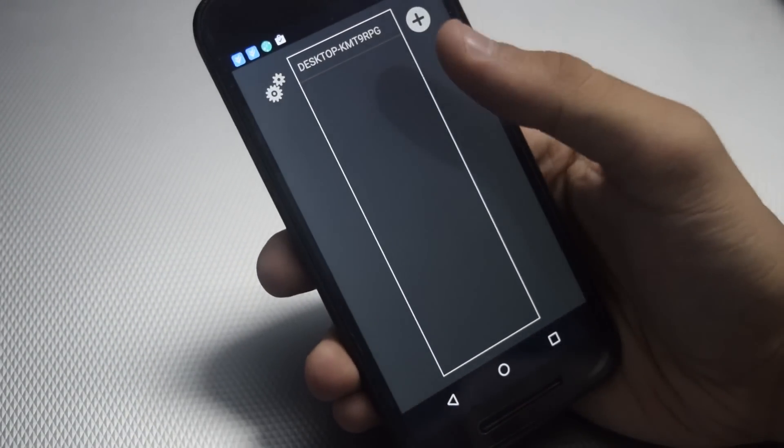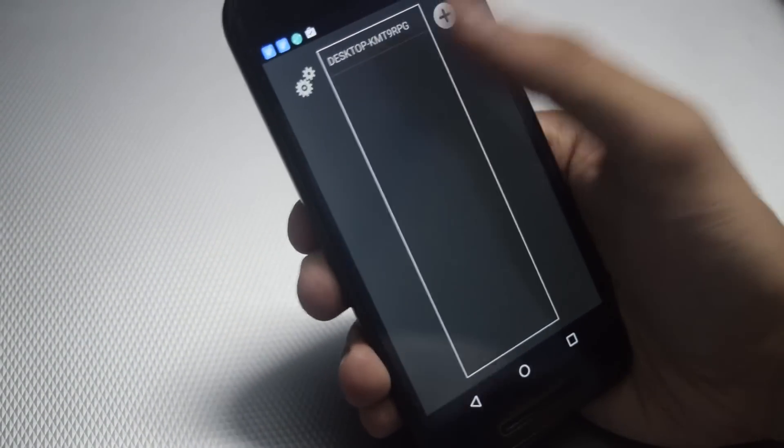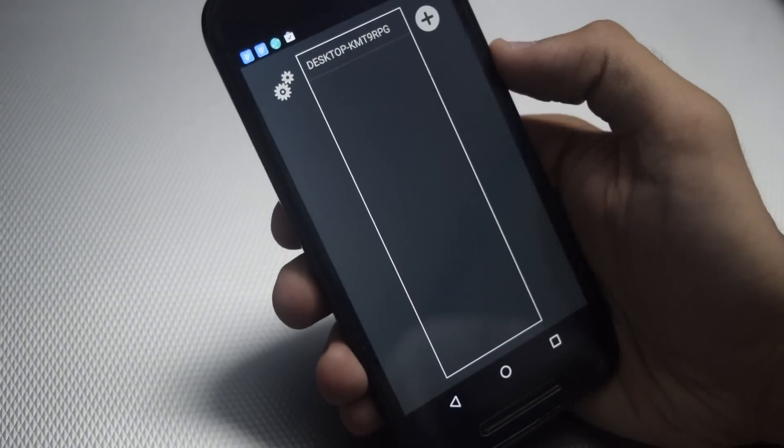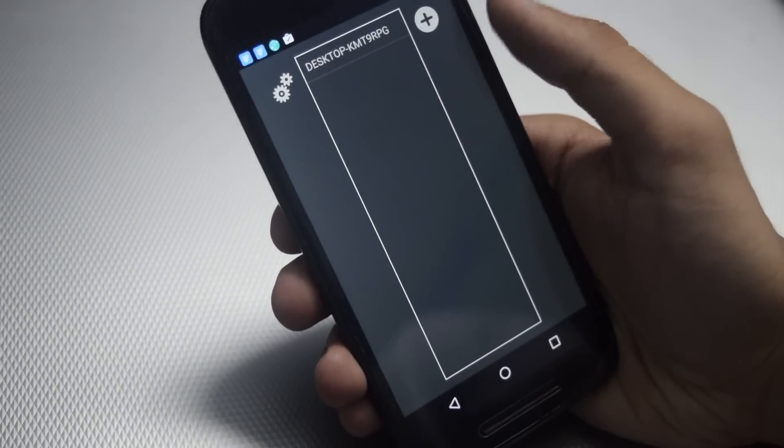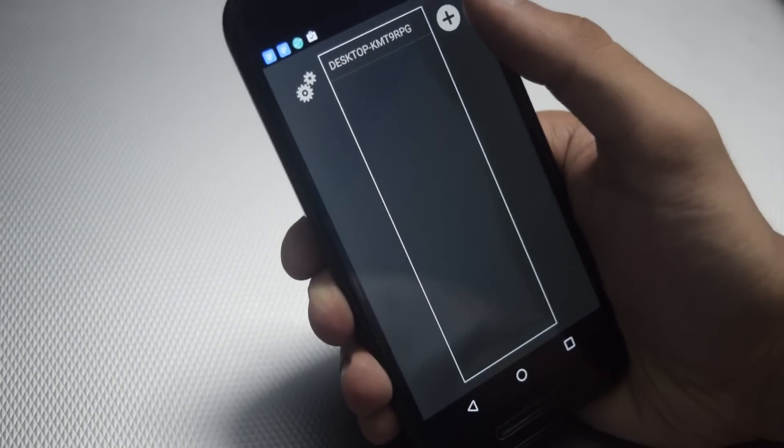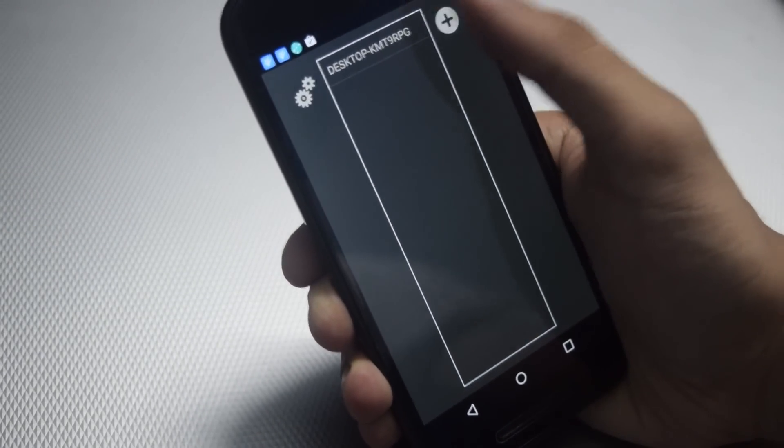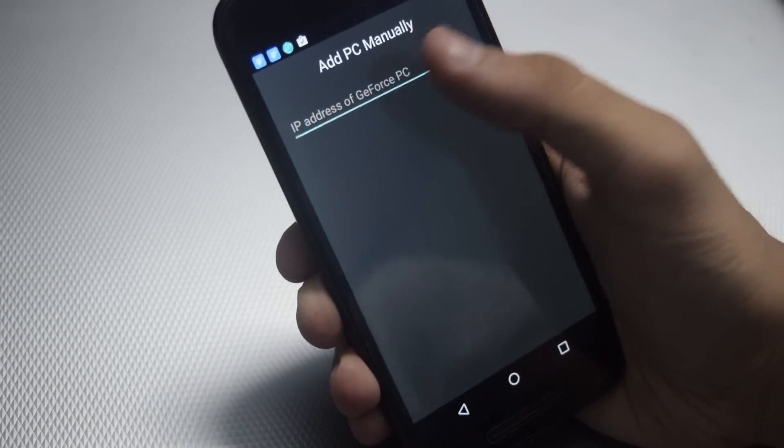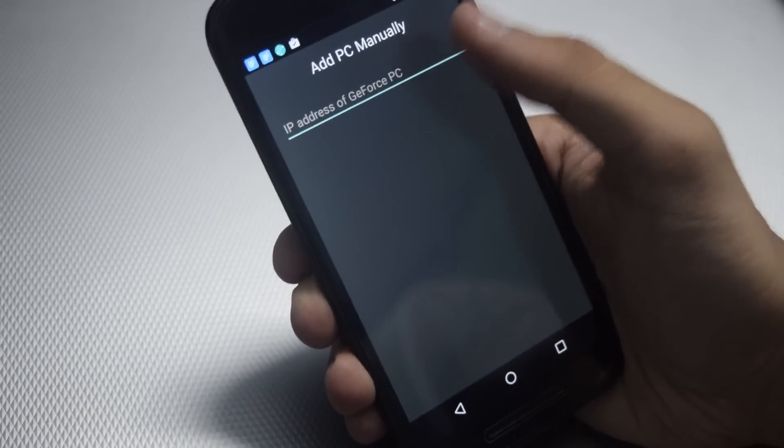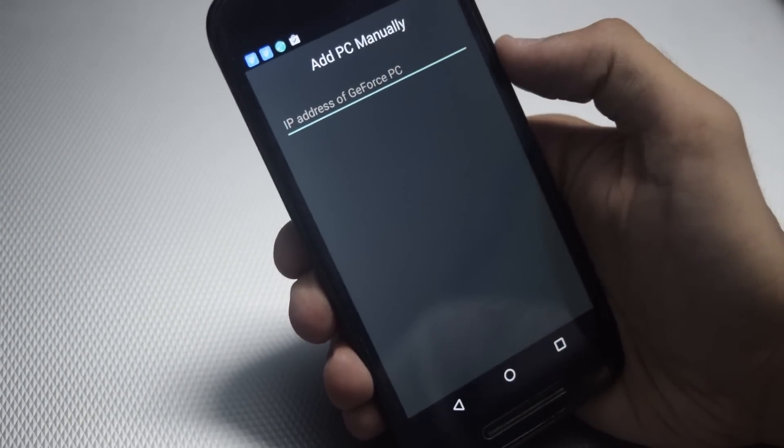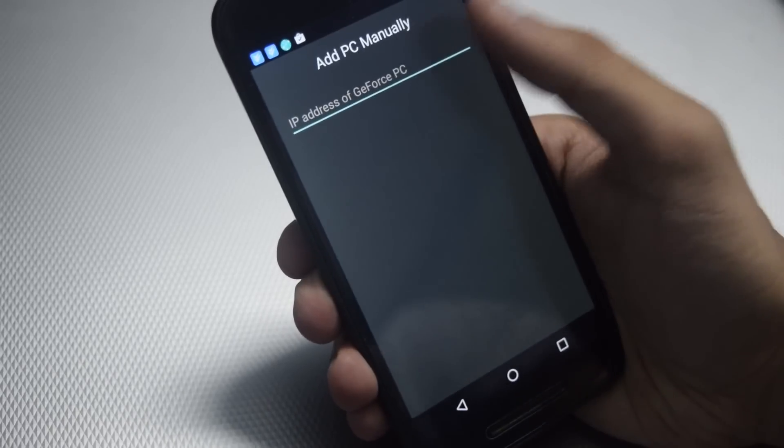You should see your PC here. And if you don't see your PC here, then click on the plus button and type in the IP address of your PC.